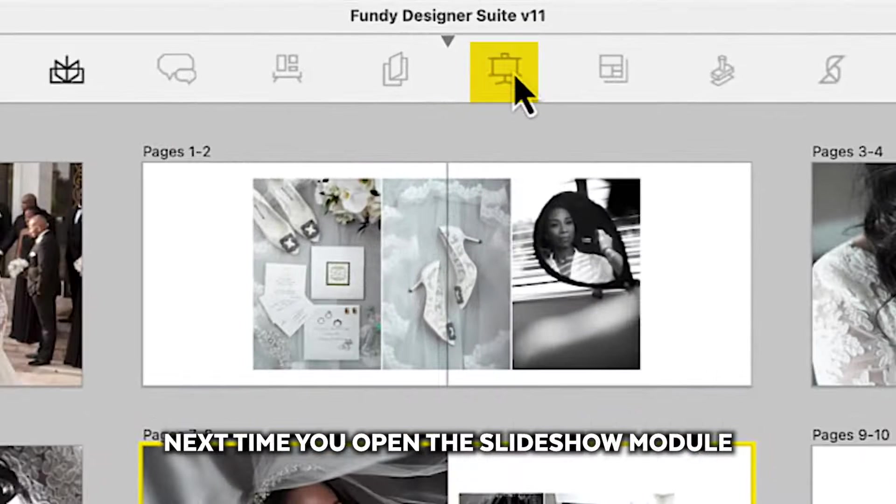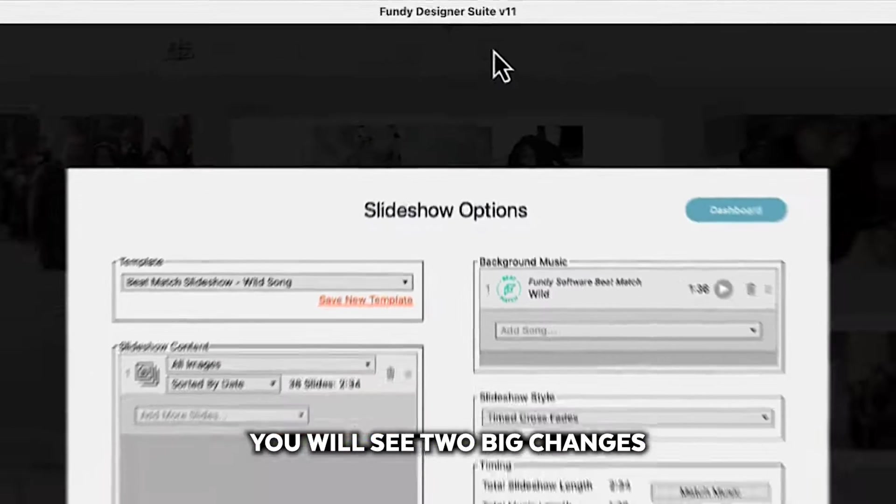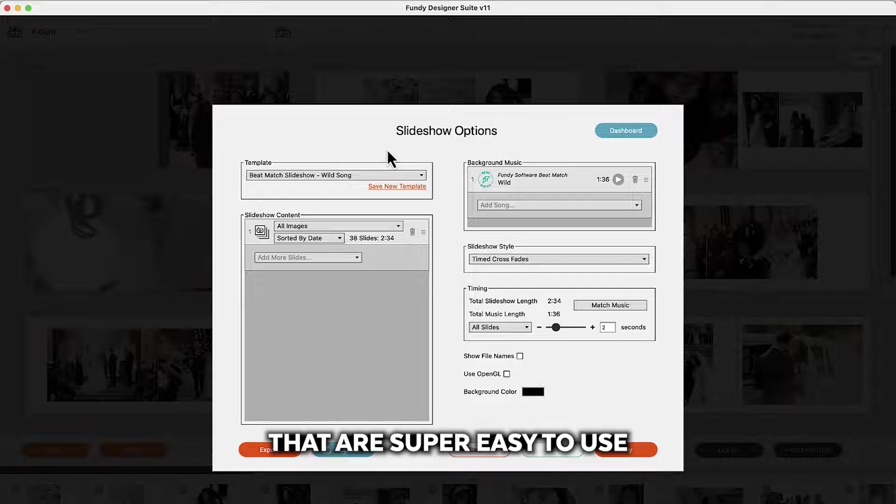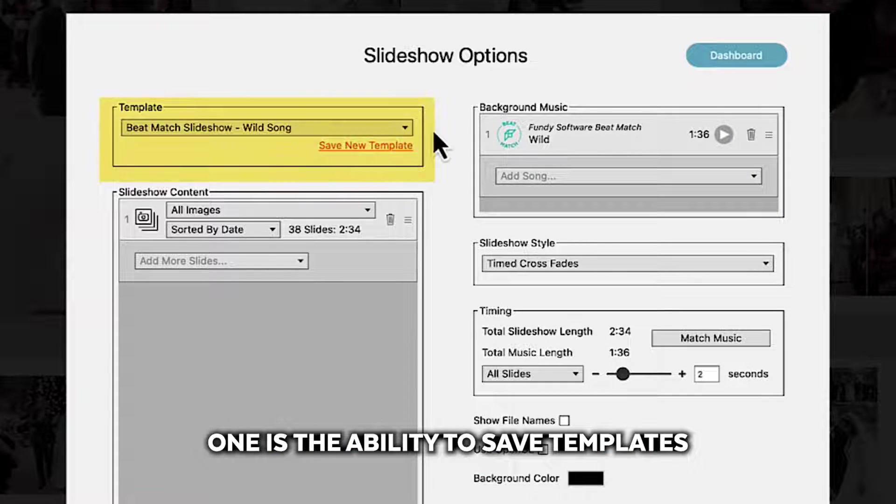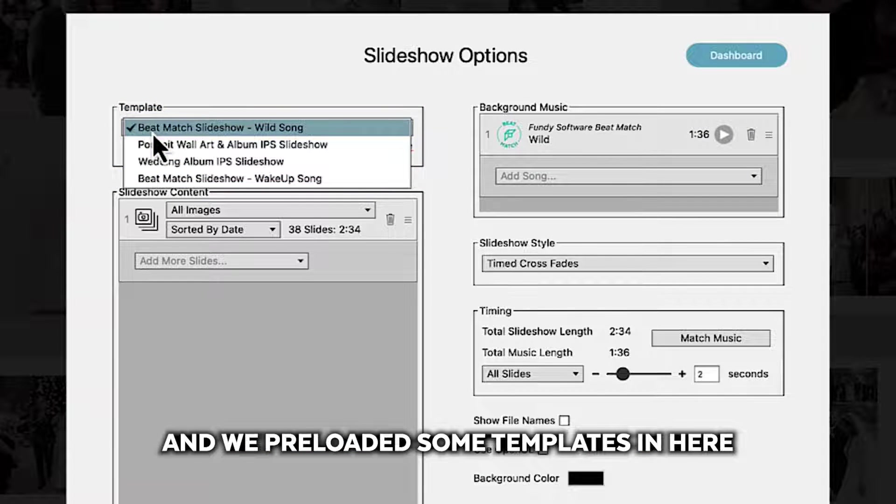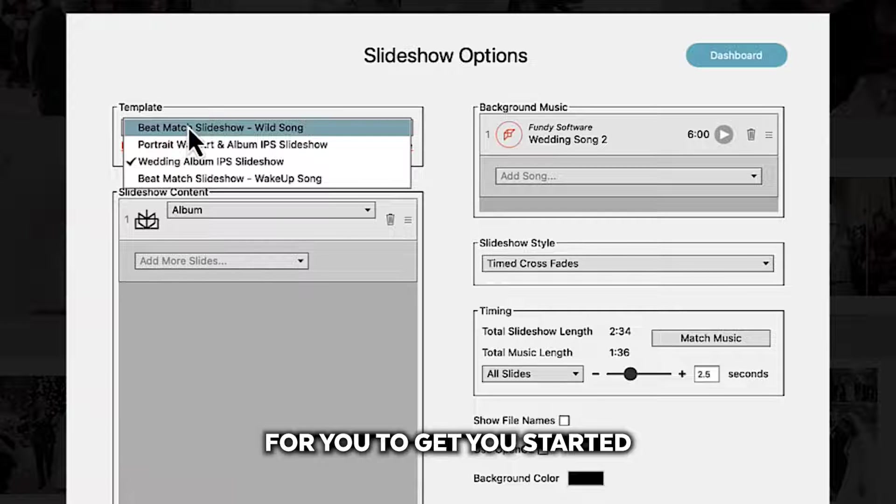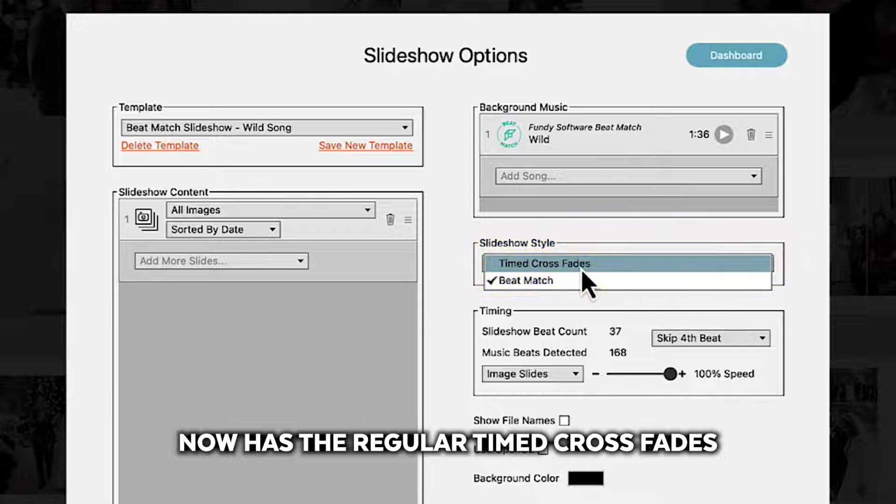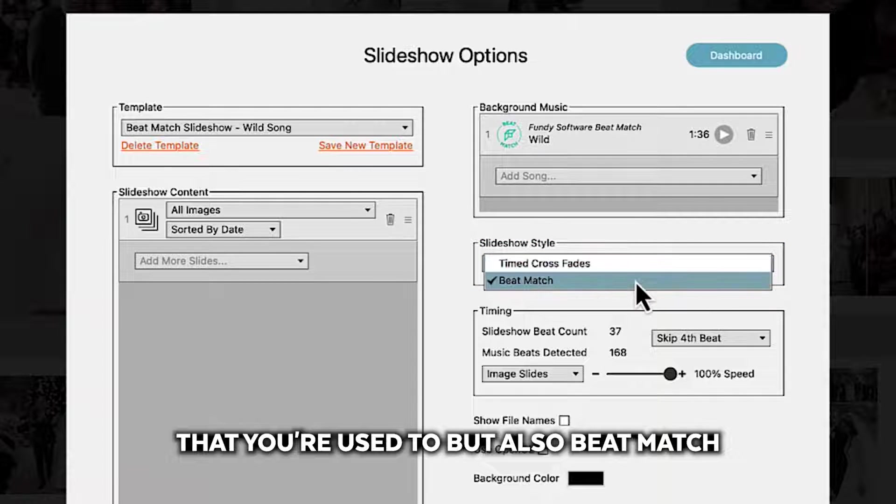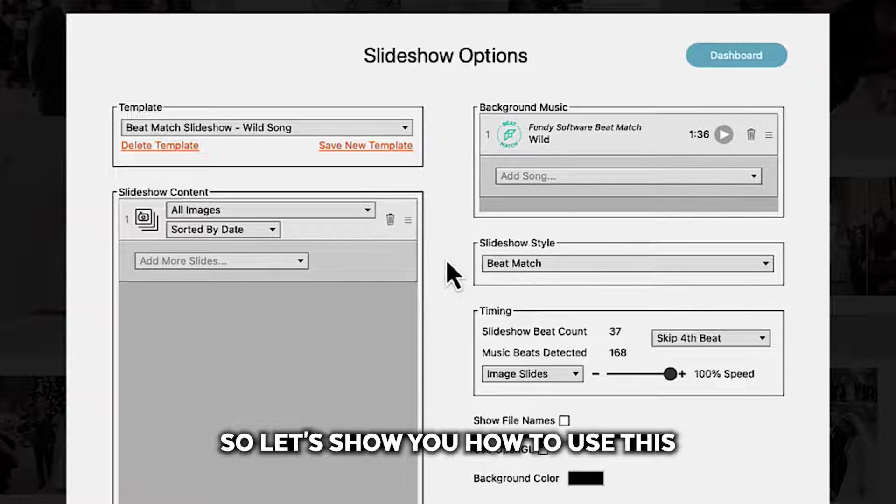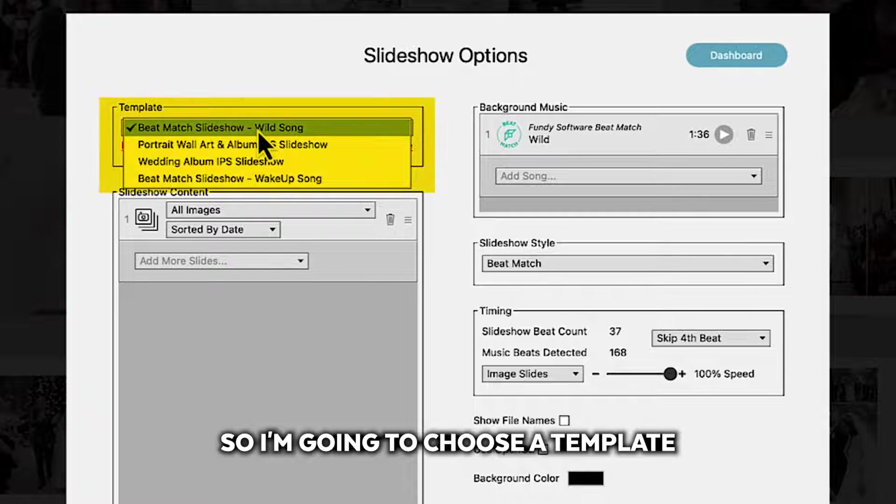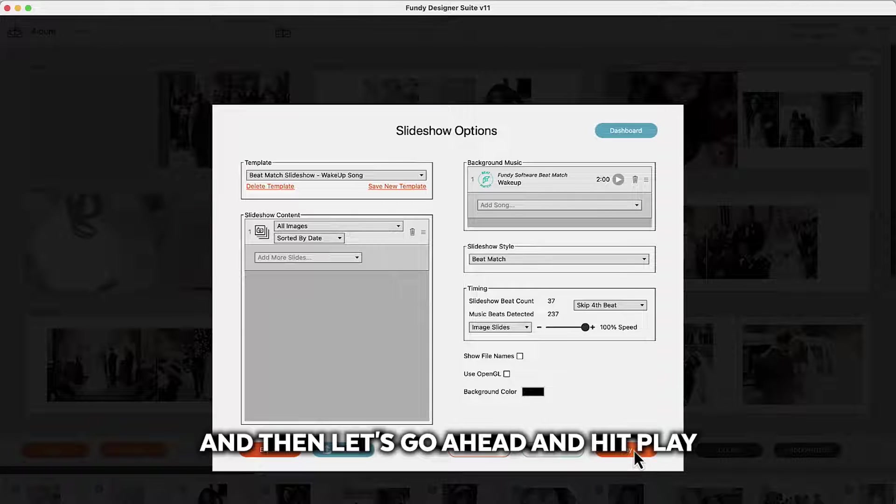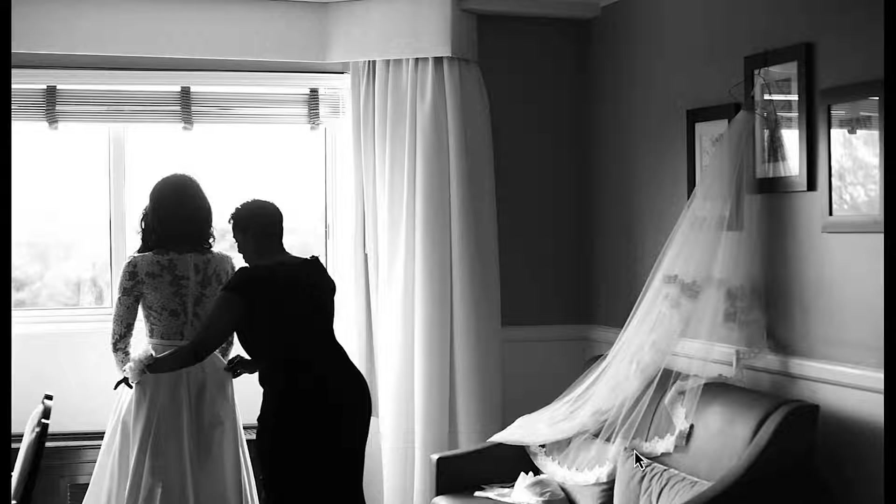Next time you open the slideshow module you will see two big changes that are super easy to use. One is the ability to save templates and we've preloaded some templates in here for you to get you started. Next you'll notice slideshow style now has the regular timed crossfades that you're used to but also beat match. So let's show you how to use this. So I'm going to choose a template and then let's go ahead and hit play and you can see the beat match in action.